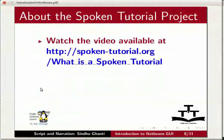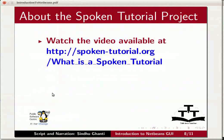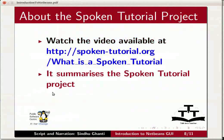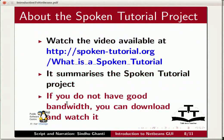Watch the video available at the link shown on the screen. It summarizes the spoken tutorial project. If you do not have good bandwidth, you can download and watch the video.